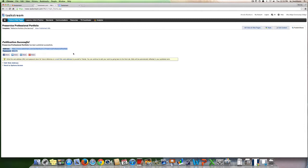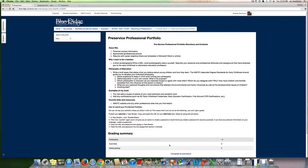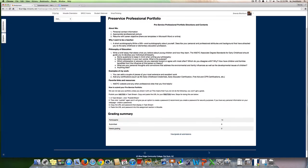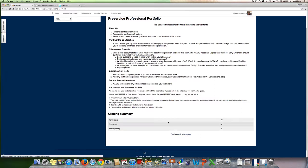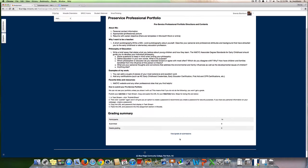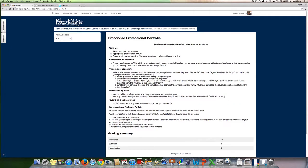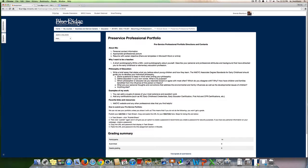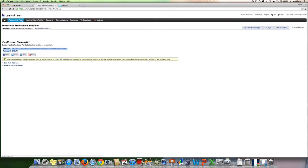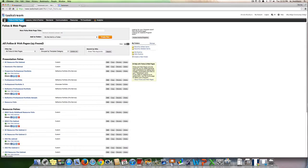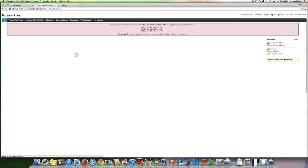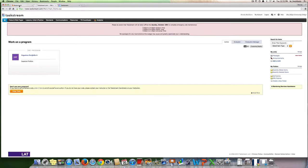Then go back to your assignment and you are going to click where it says submit work. I don't have that here, but you will see submit work and you will click on that and you will just paste that into this assignment area. So again, this is how to create your pre-service professional portfolio in Taskstream. Thank you and enjoy creating.